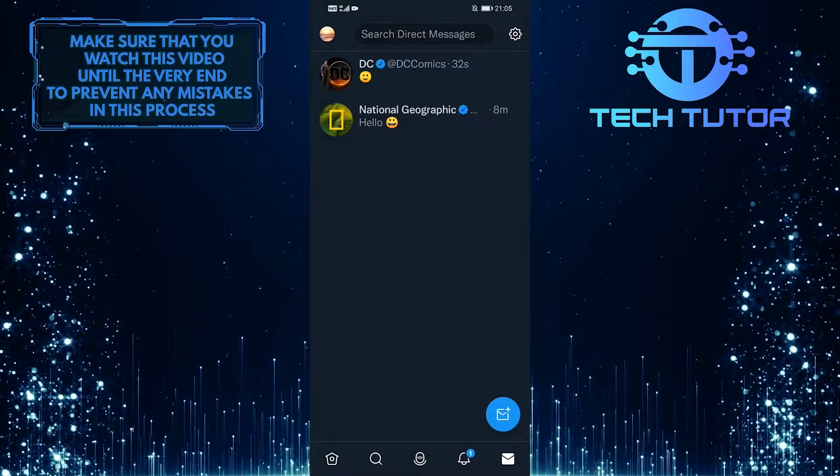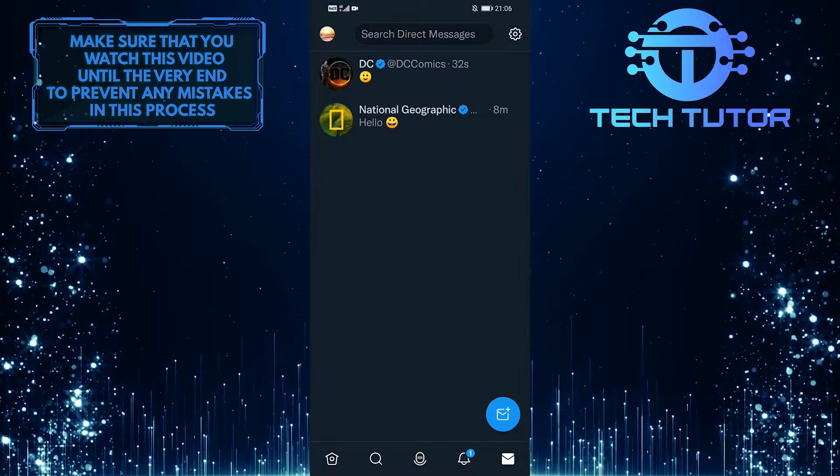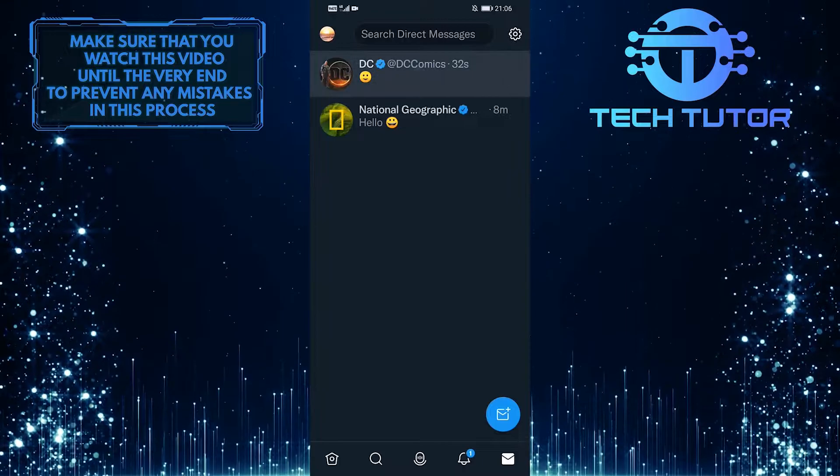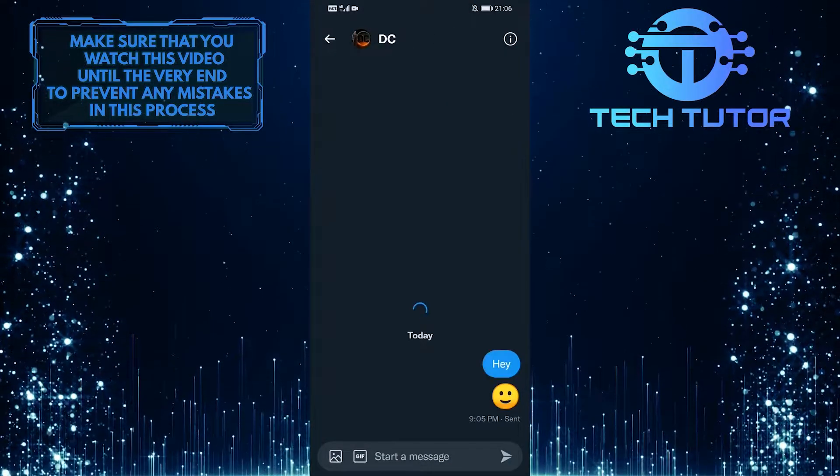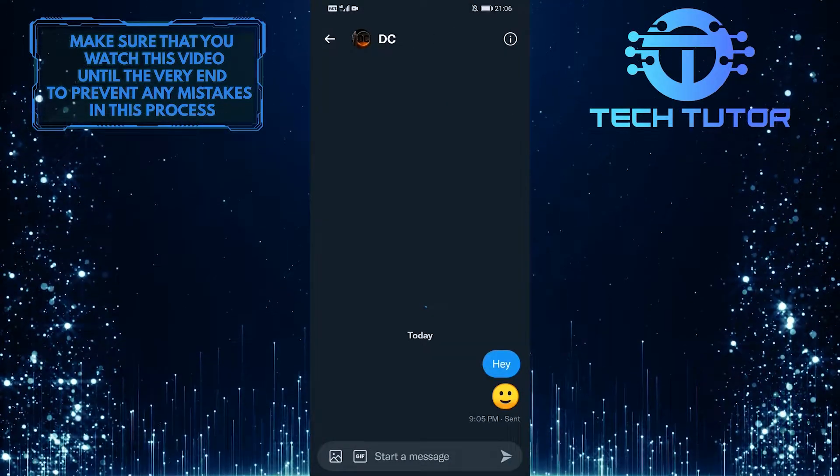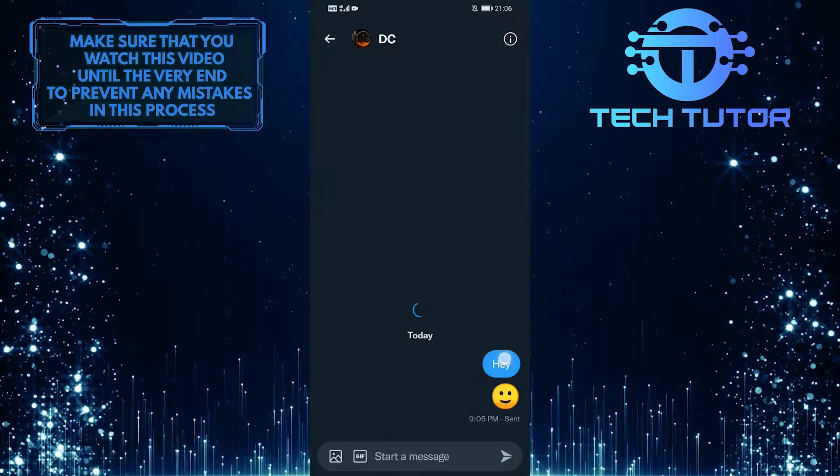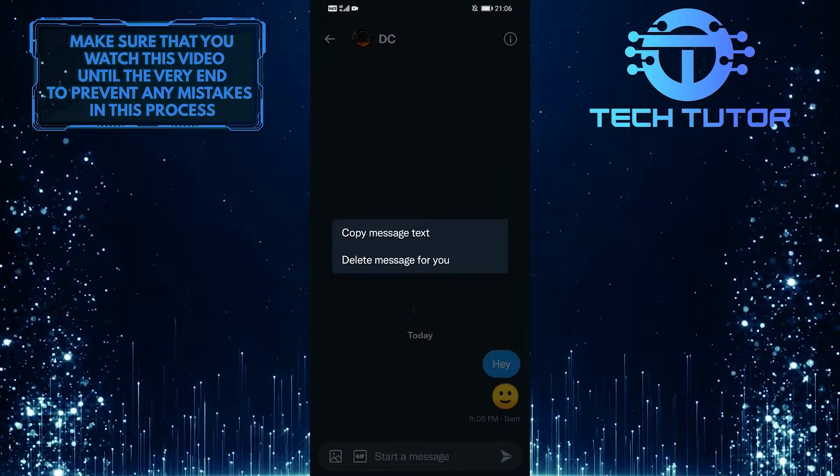Once you are in your inbox, tap on any conversation that you want to delete the messages from. Now in order to delete this direct message from this conversation, simply long press on that message.